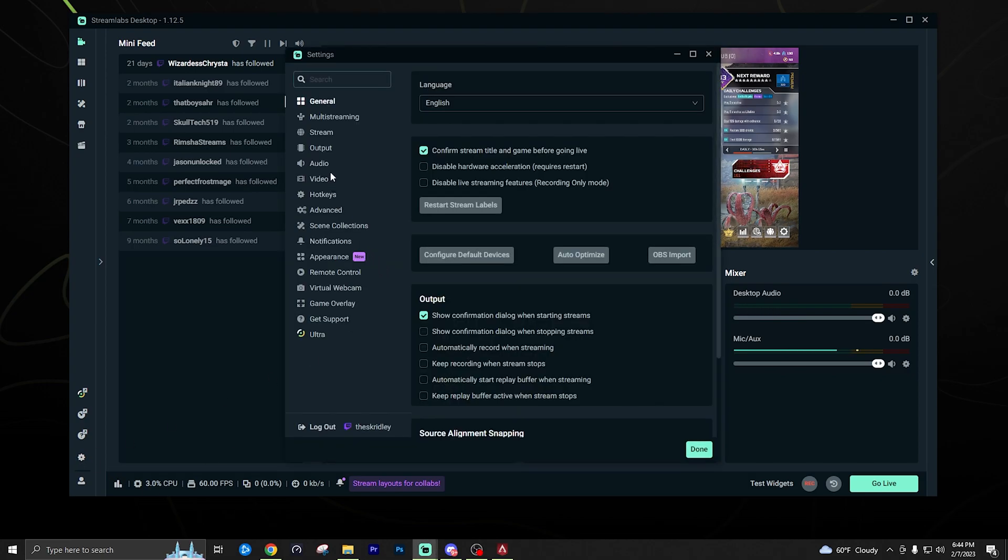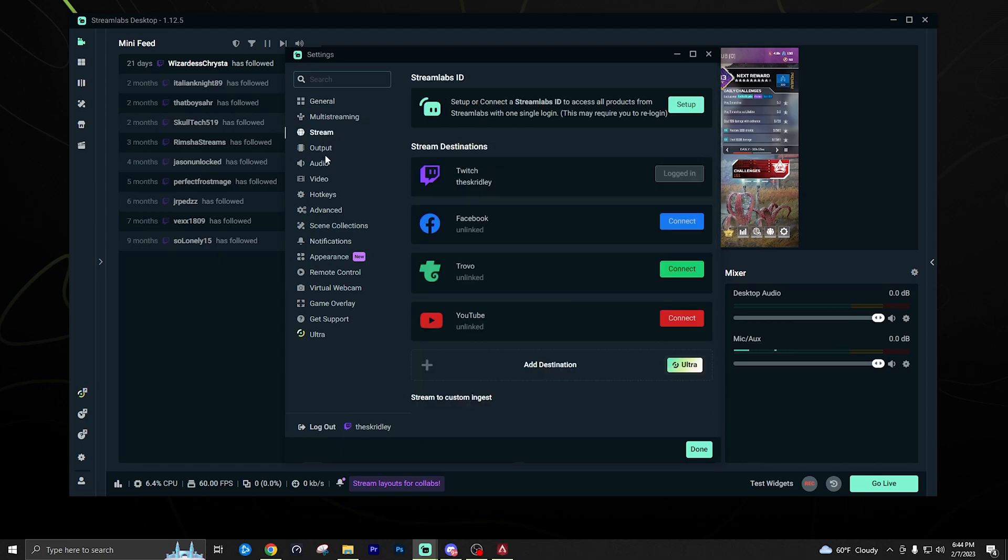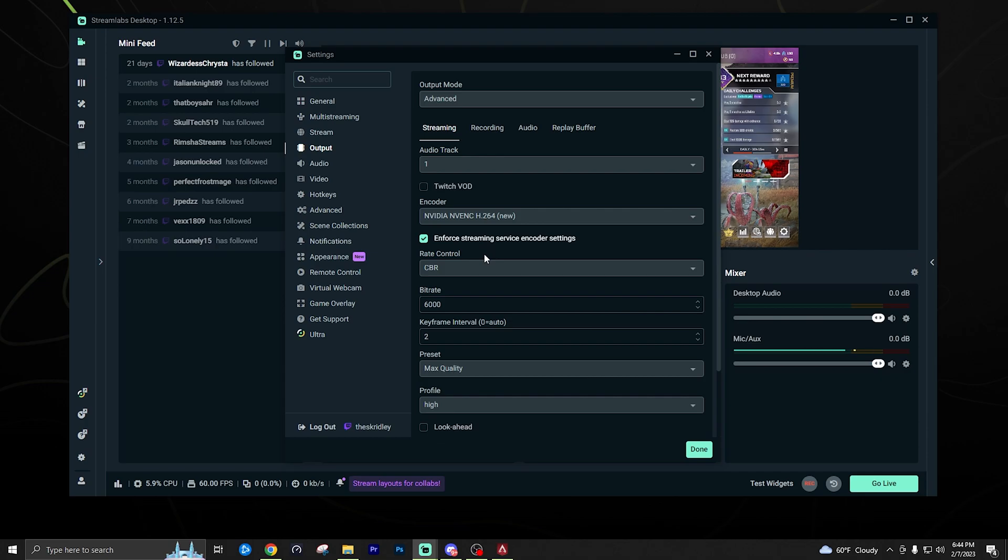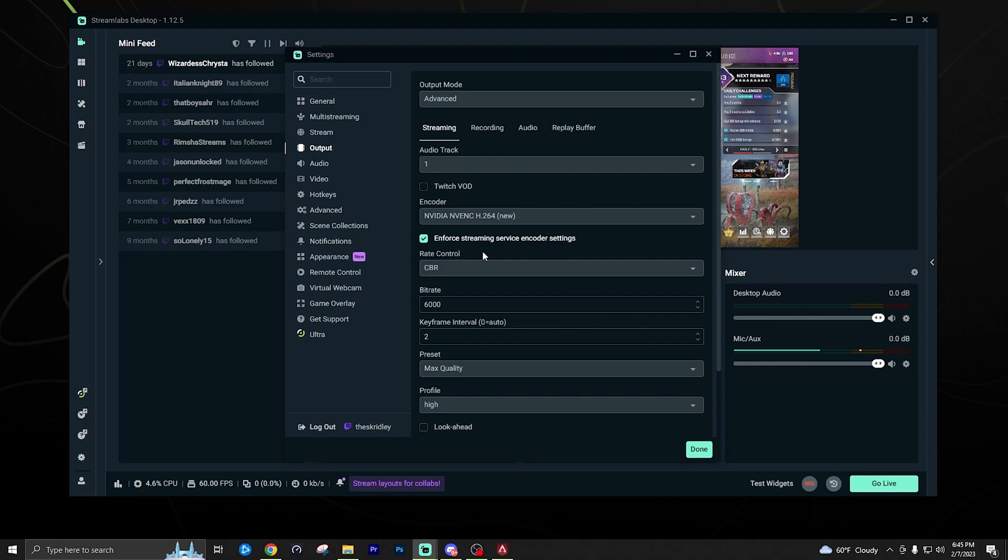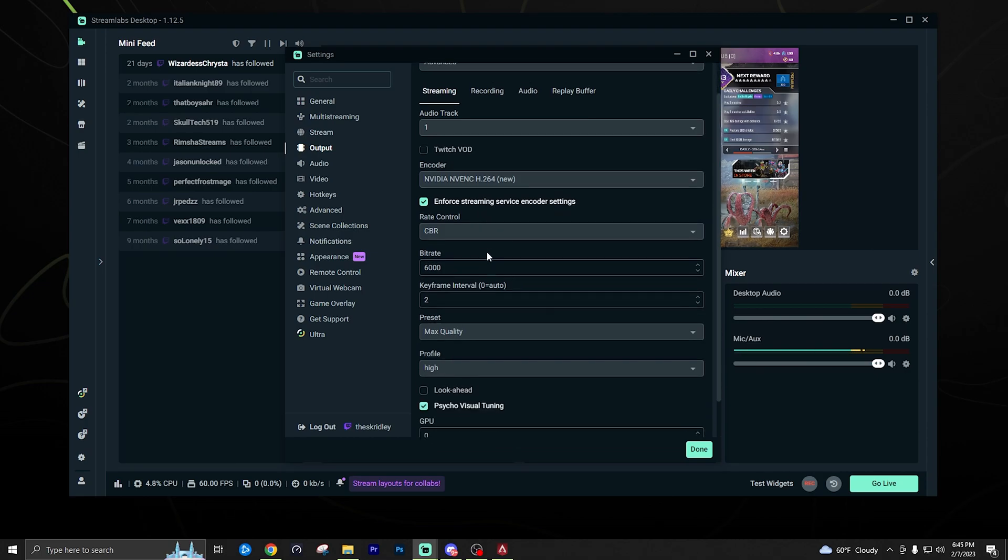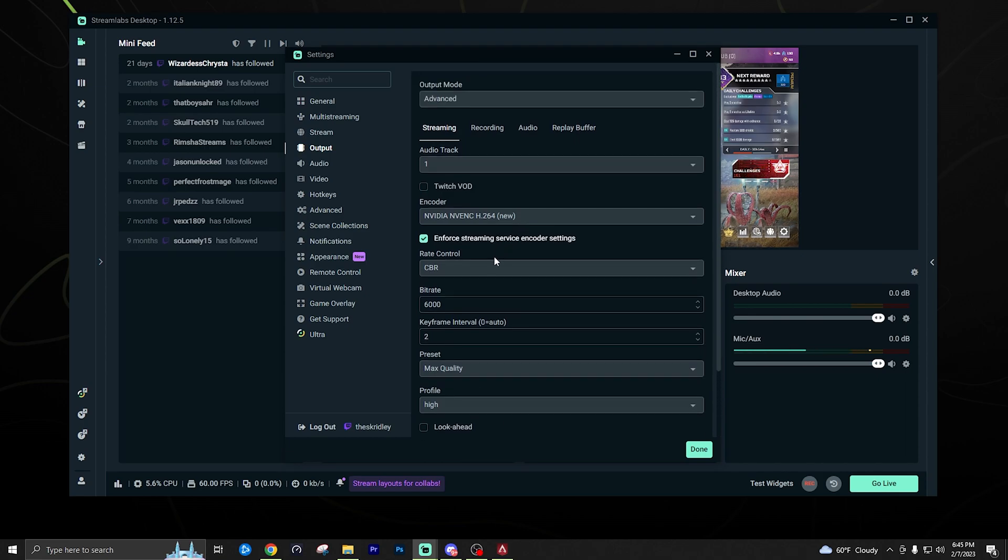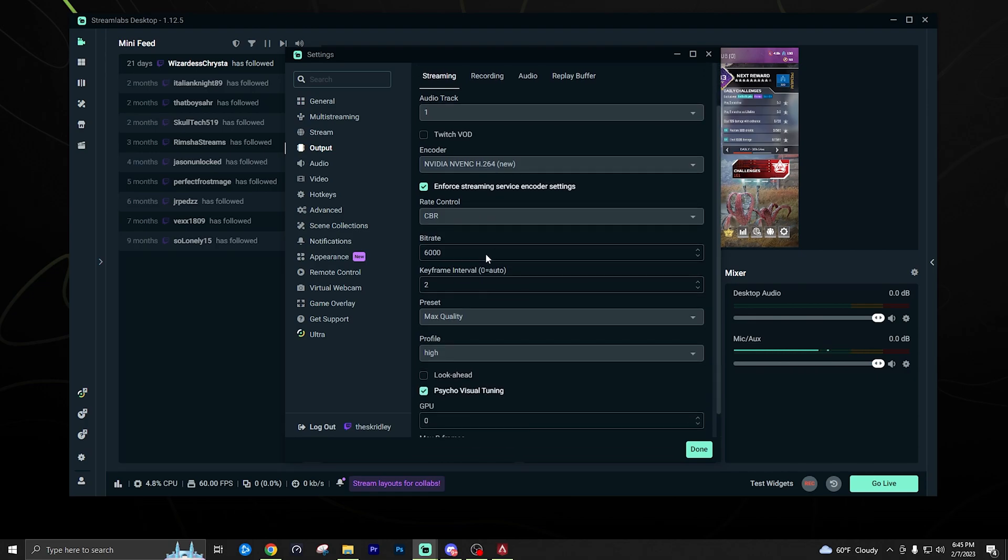As far as the settings for streaming, you want to go to the output section first, and this is where you're going to be setting up your actual stream here. I recommend you put the output mode on advanced. I'll just let you guys copy these settings. If you do have pretty good internet, if you have not very good internet, leave me a comment below and I'll make a video going over some of the better settings you could use. If you don't have the best internet, still want to stream it at the best quality possible. But if you have good internet, good upload speed in particular, just copy these settings. These are going to be pretty much your standard stream settings, no matter what platform you're on.